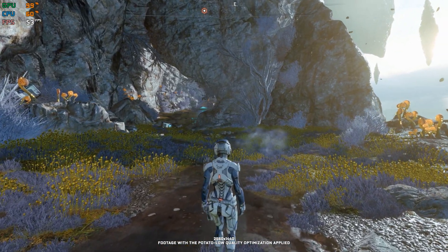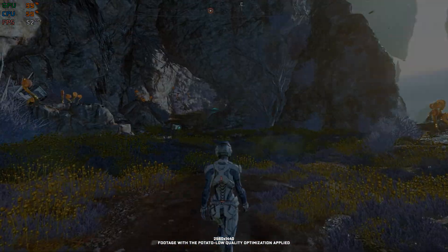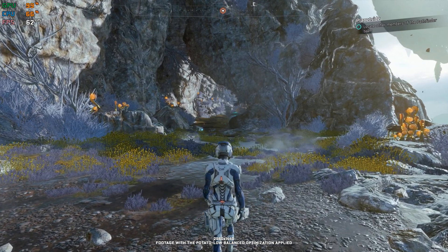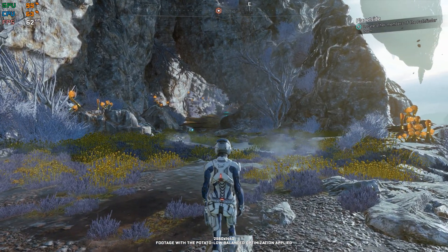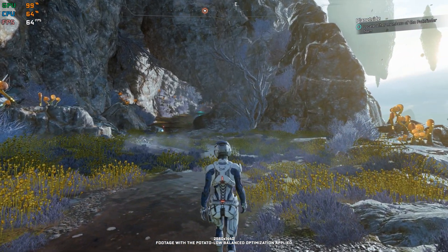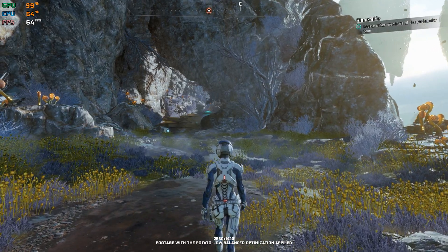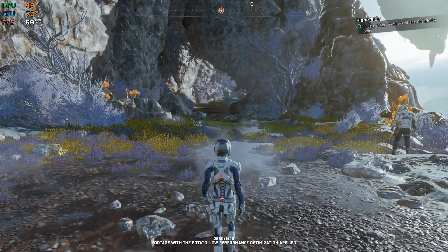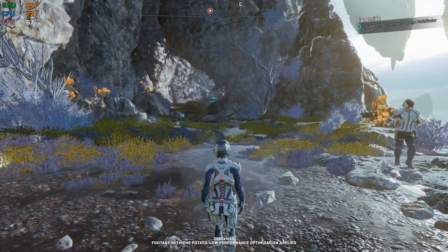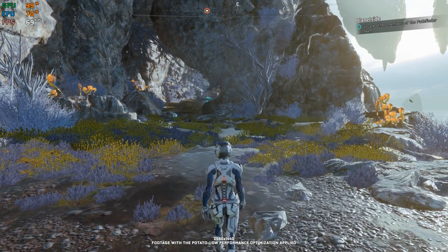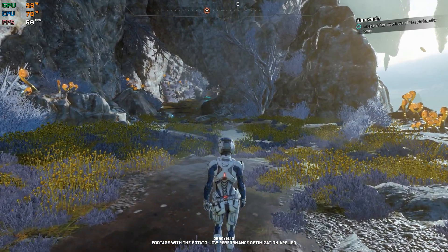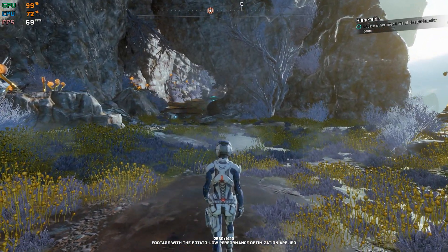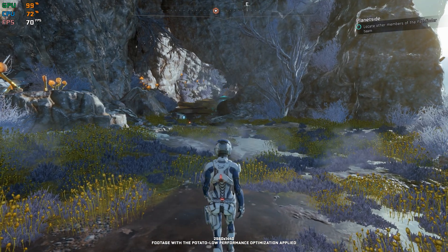If you are just now getting ready to jump into Mass Effect Andromeda and can use some performance optimization, say no more. This is not a typical benchmark video that will show you what it's like to play the game on certain hardware. This is a video that will show you what it's like to improve the performance of the game on certain hardware.